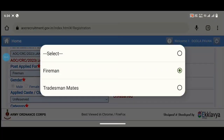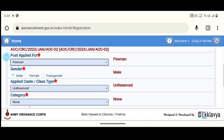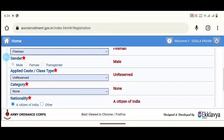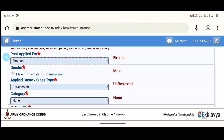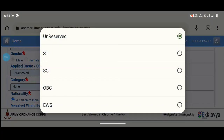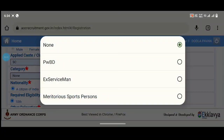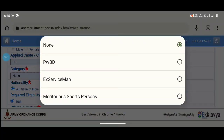Fireman is a tradesman post. If you apply for any post, you apply for that. Select Fireman. You can get a reservation option — female or another category. You can choose your category.